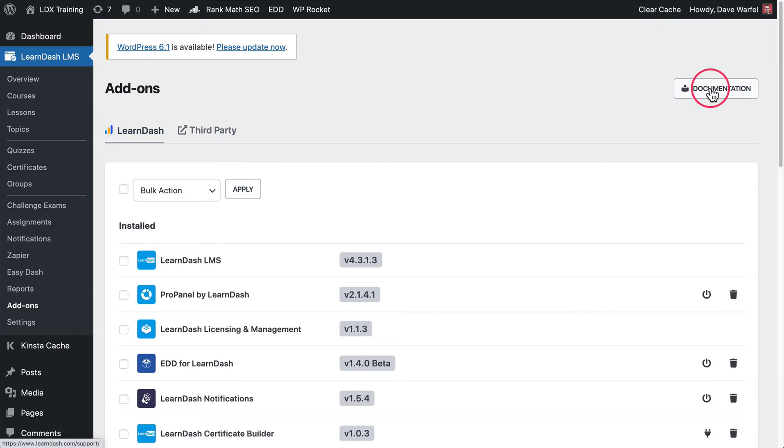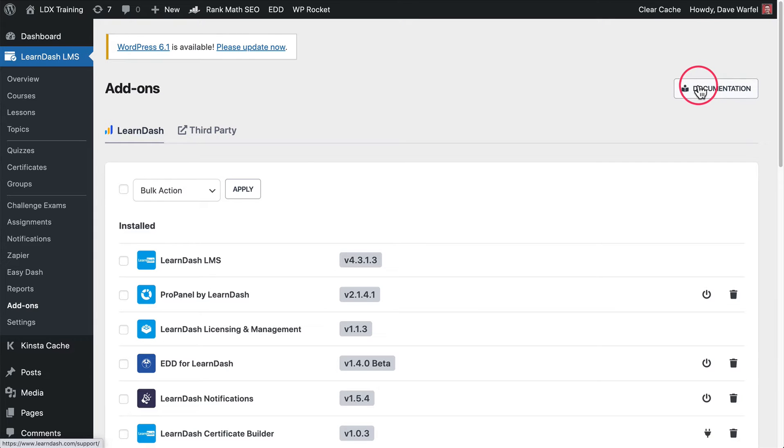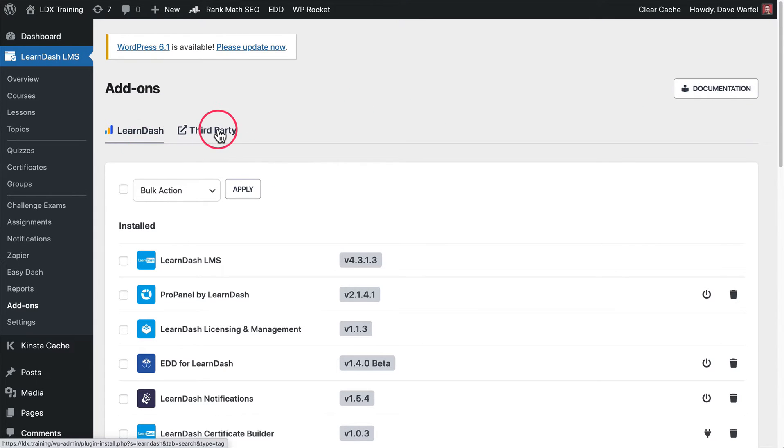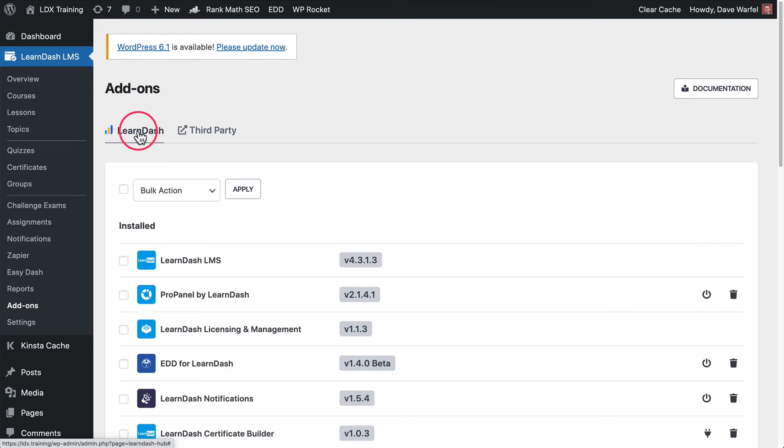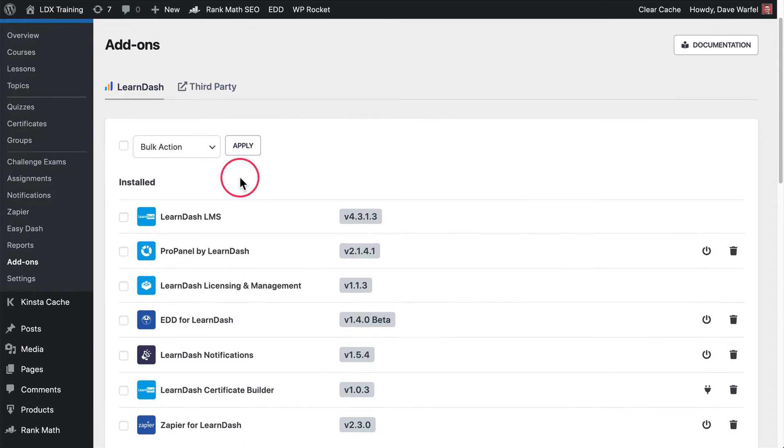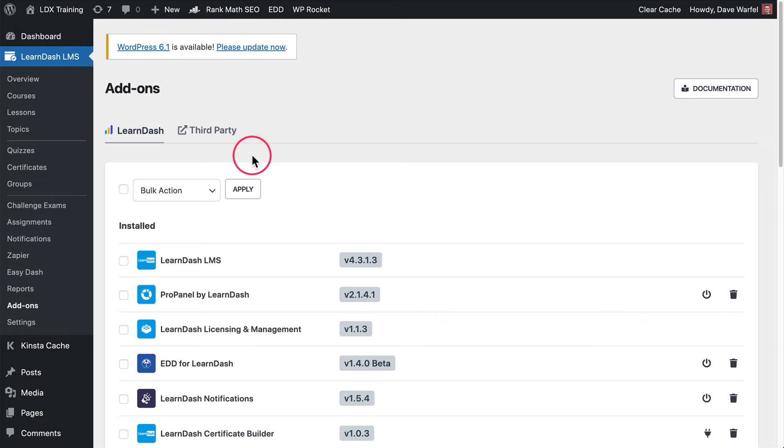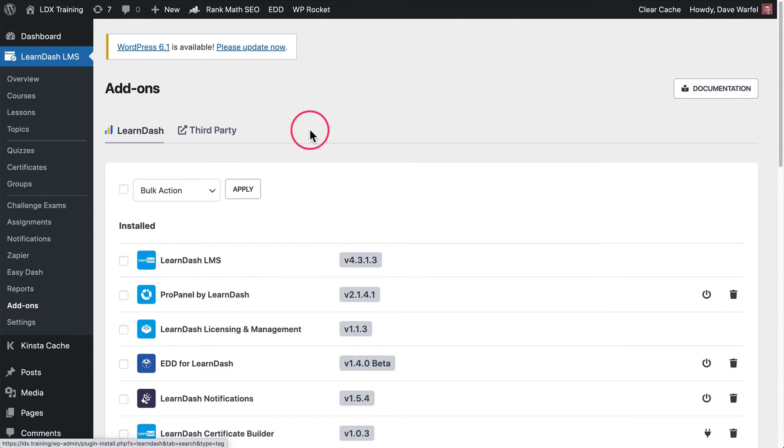There is a link to LearnDash's official documentation up here in the top right, just to help you get to that a little faster. Then you'll see two tabs here. You'll see LearnDash and you'll see third party. By default, you're on the LearnDash tab. This is only going to list official LearnDash add-ons here. The third party tab will open up a new window. Let's just click that.